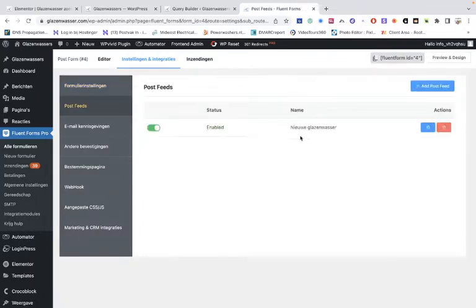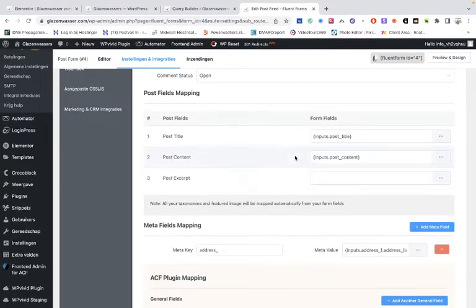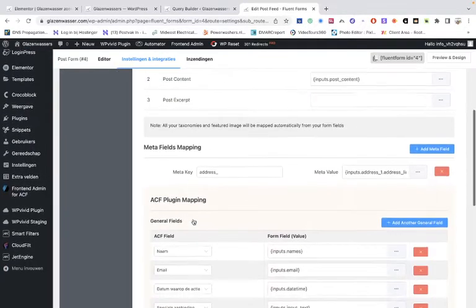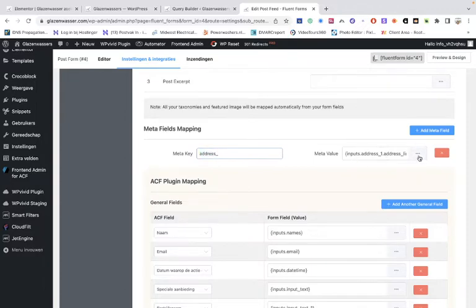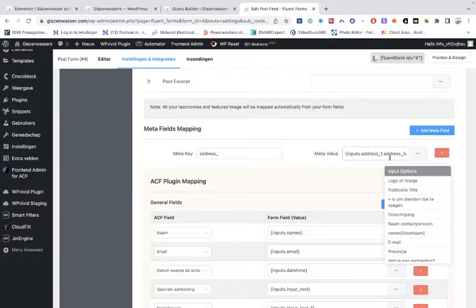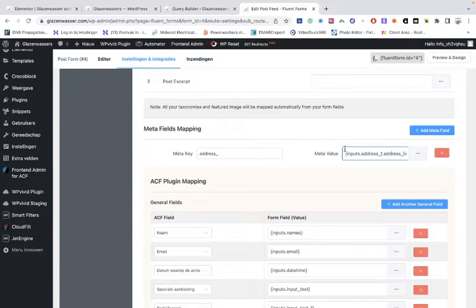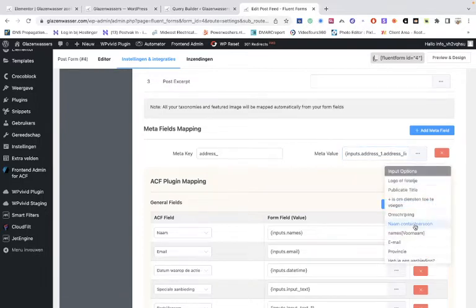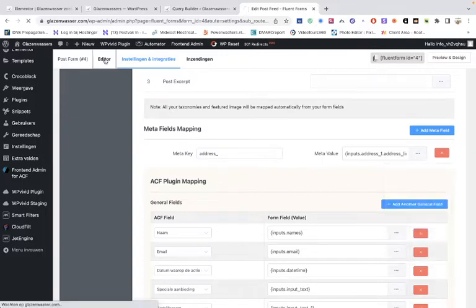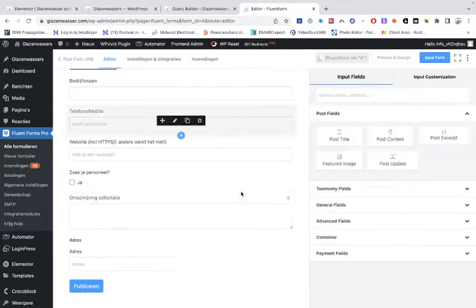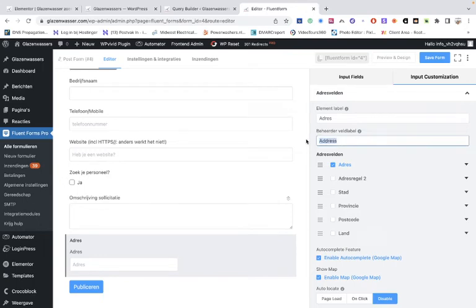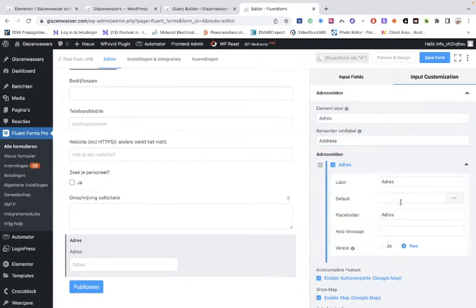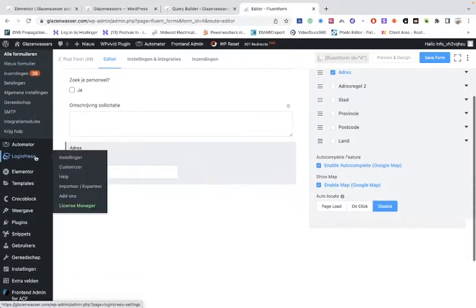I've already showed you that in the previous tutorial, but in this case we have to make a meta field mapping. It must be the address, and then it must be input address line one. Now what does this mean? This is very important, otherwise you get conflicts. You see this one I've selected in here. We have the address, so this is the address, and we have the address one. This is the whole field, but it's address one, and that was this one. So this is important that you have to keep in mind, that you have to do it exactly this way.